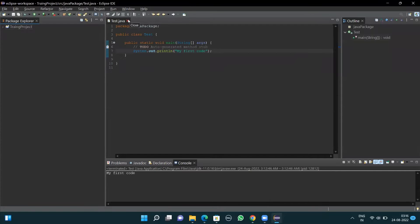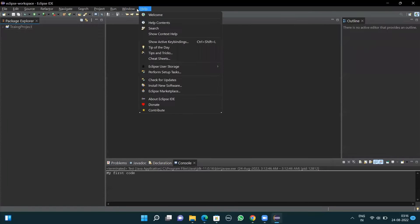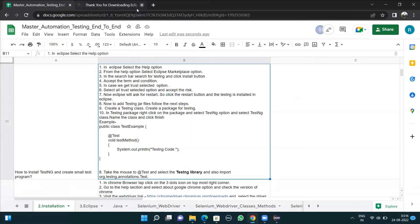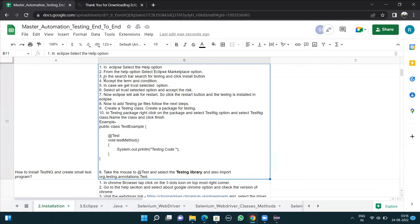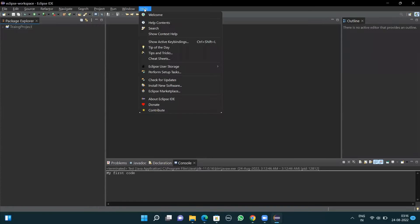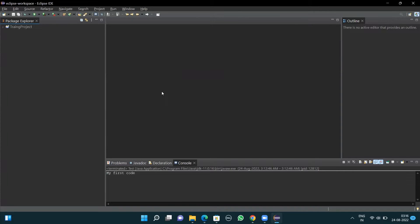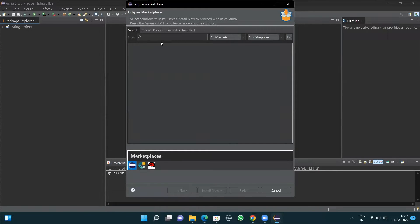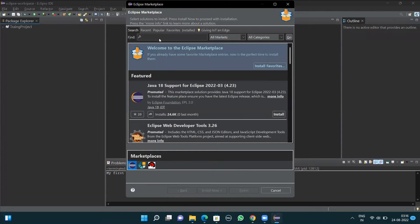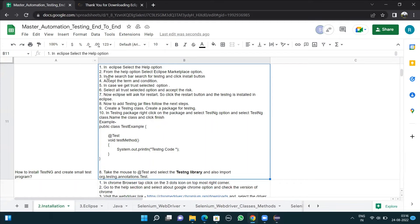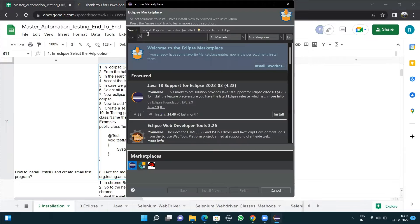I'll go to my Eclipse and select the Help option here. From the Help option, the next thing is to select the Eclipse Marketplace option in the search bar. So I'll click on this Help option and look for the Eclipse Marketplace option and click on it.